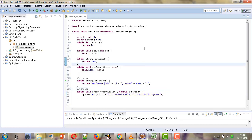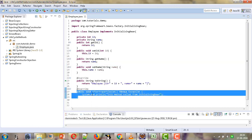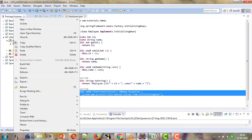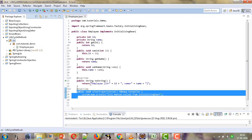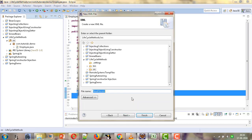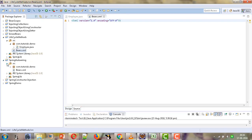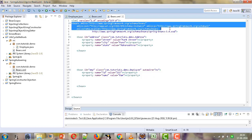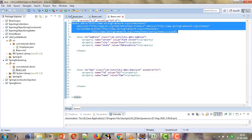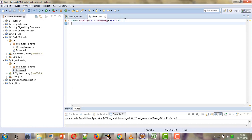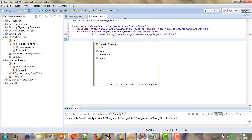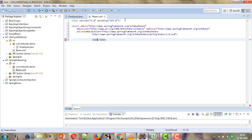We have implemented this interface which provides a method that will be executed implicitly at the time of initialization of the bean. Now let us configure this bean in beans.xml and then write the client code. We will create the XML file and give it the name beans.xml. We will add the beans tag here, pasting it from an existing project, and close the beans tag.